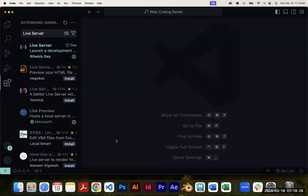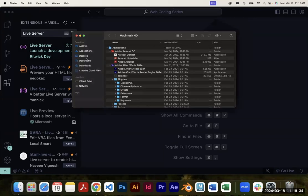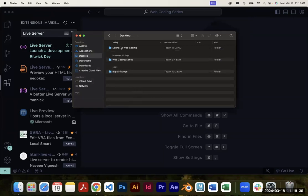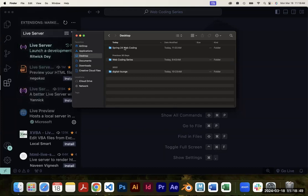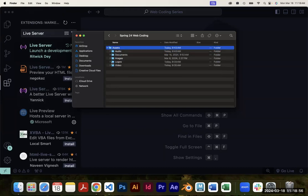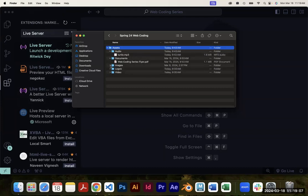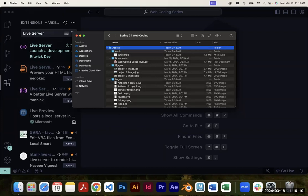One last thing before we start learning HTML: open up your Finder or File Explorer and create a new folder. Place it somewhere — your desktop, your documents, wherever you want. I named mine 'Spring 24 Web Coding.' Inside, I have all my assets — pictures, videos, audio — that I sent in the email. You can organize them into subfolders for audio, images, and logos, but you don't have to.